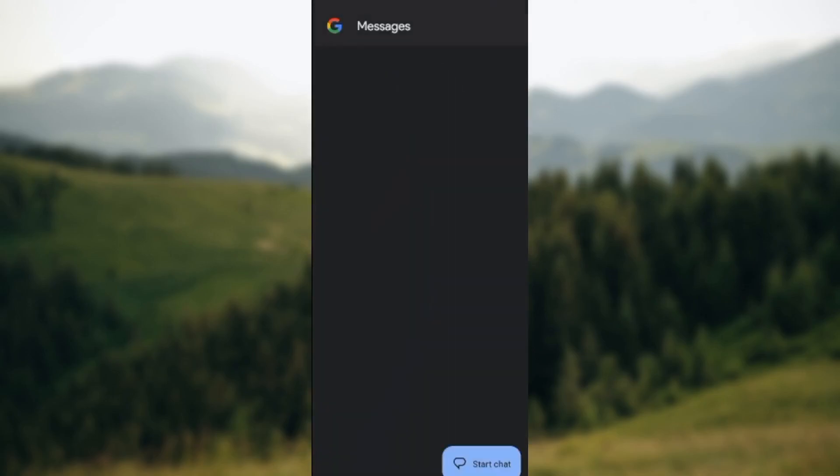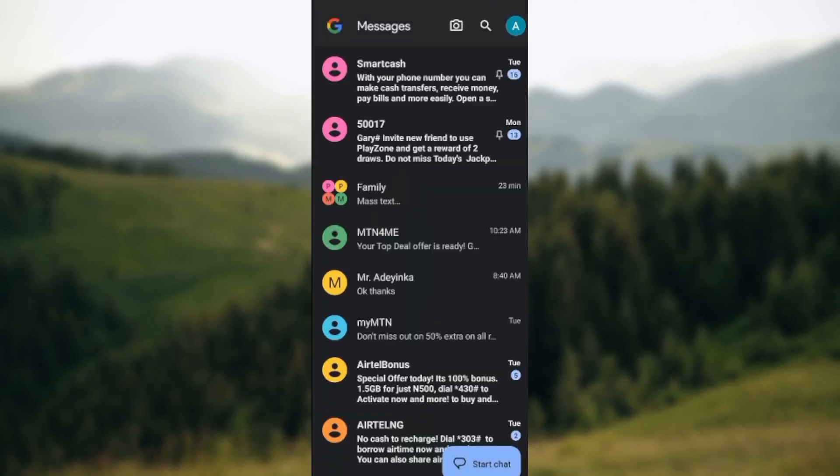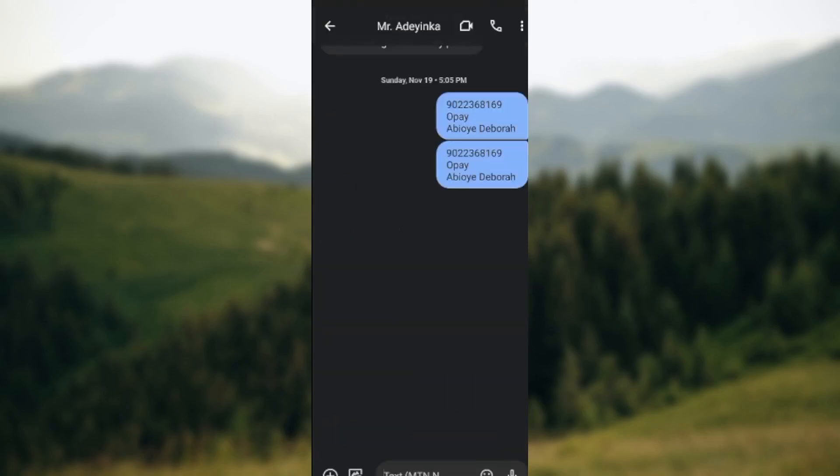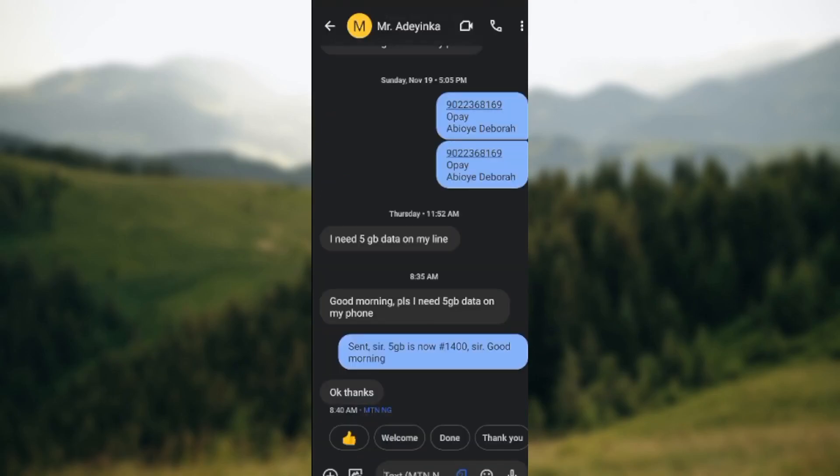Once you click on the app and it opens, you'll be brought to the app's interface where you'll see all of your messages. Next, select the conversation that you want to receive notifications as bubbles. For me, I've selected the conversation, so after selecting the conversation, you'll be taken to the conversation's page.